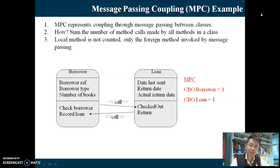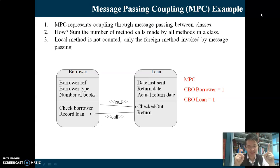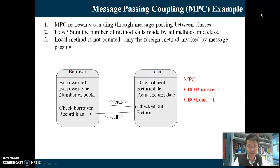How about WMC for Loan? It's also 2. Now, how about MPC - message passing coupling? MPC is between two classes, and we determine MPC for Borrower and MPC for Loan respectively. MPC for Borrower is 1, because Borrower is only calling one method which is the checkout method inside Loan. And MPC for Loan is also 1, because Loan is calling one method from inside Borrower which is record_loan.